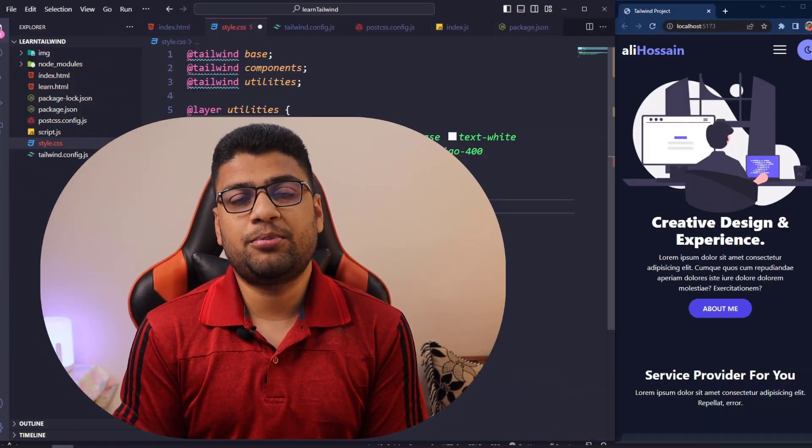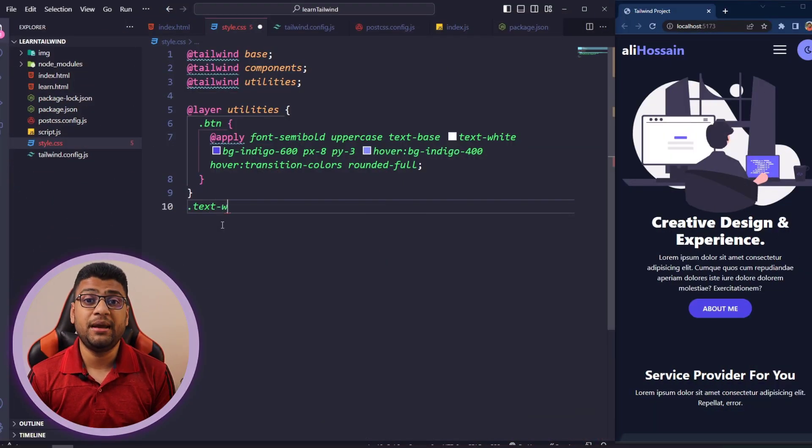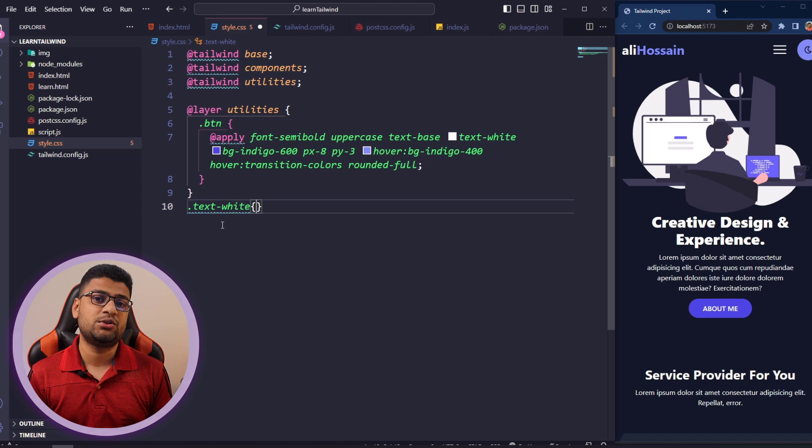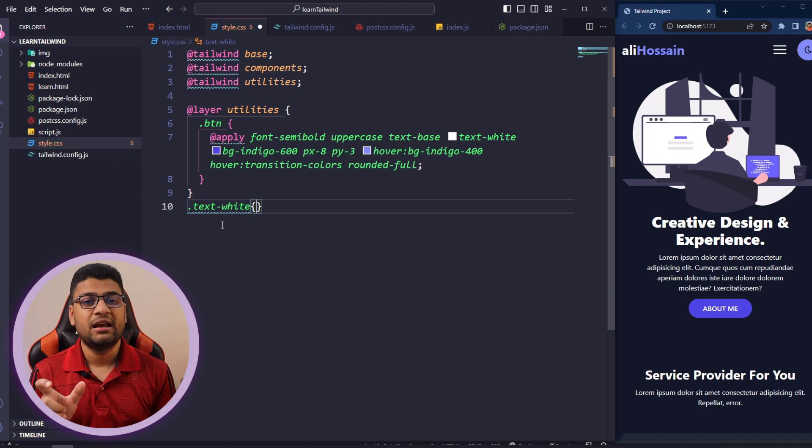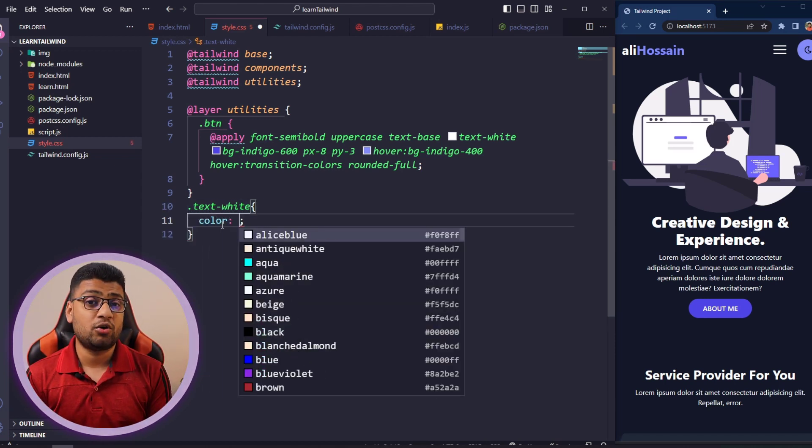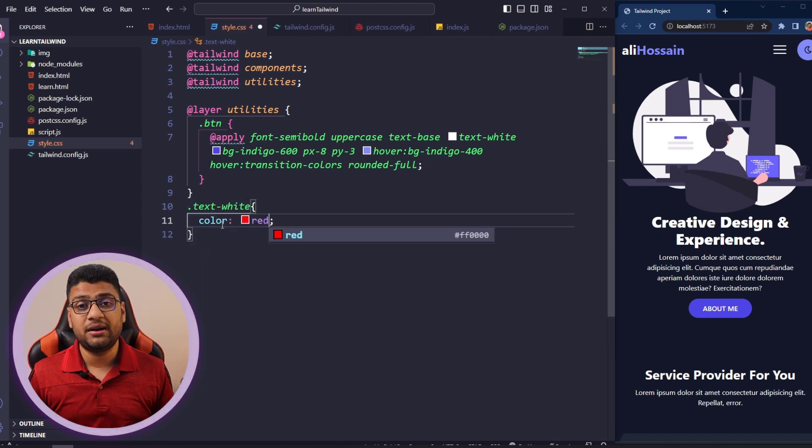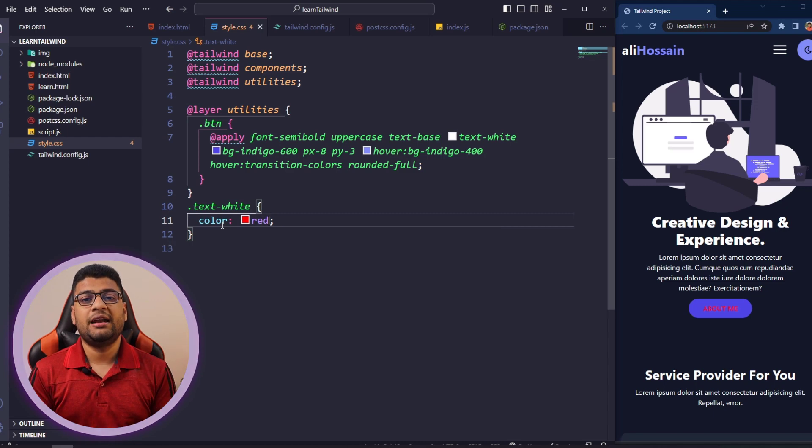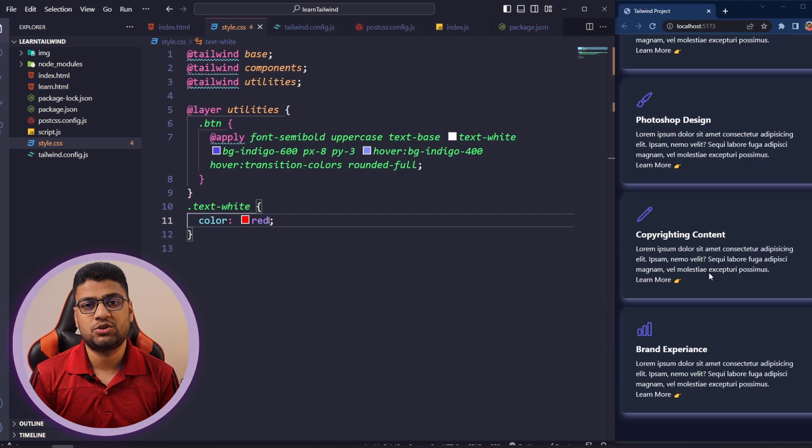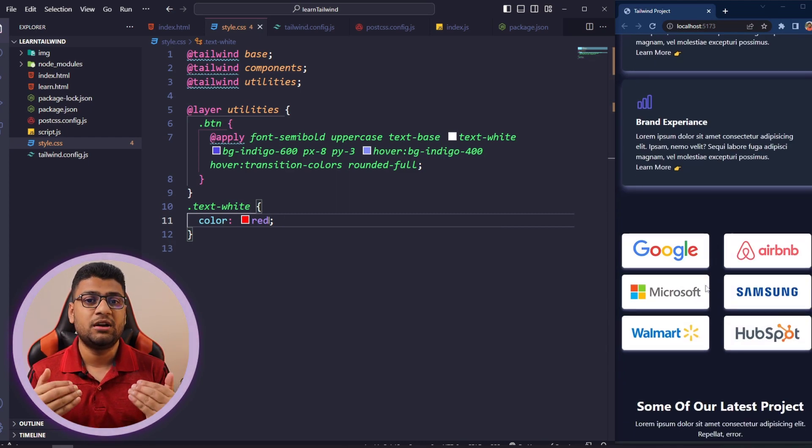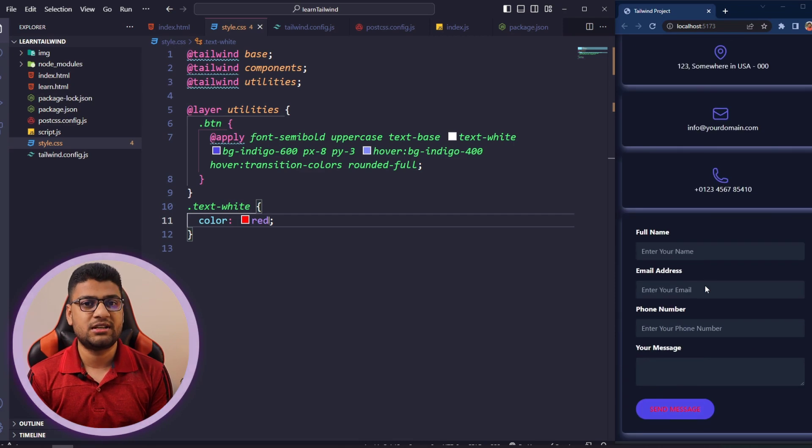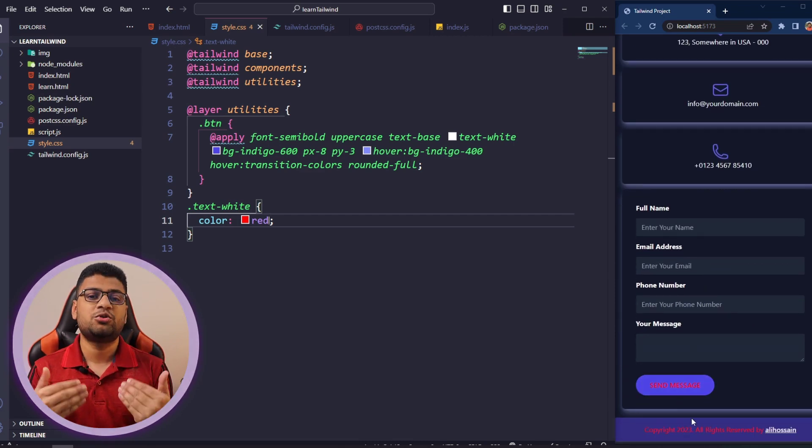So if you override Tailwind CSS classes, it will be very difficult for you to manage your complete project. Suppose you have a big project and you just changed a default Tailwind CSS class. In that case, it will hamper your project every now and then, and it will be very difficult for you to manage. So I highly recommend not to overwrite any Tailwind CSS class.